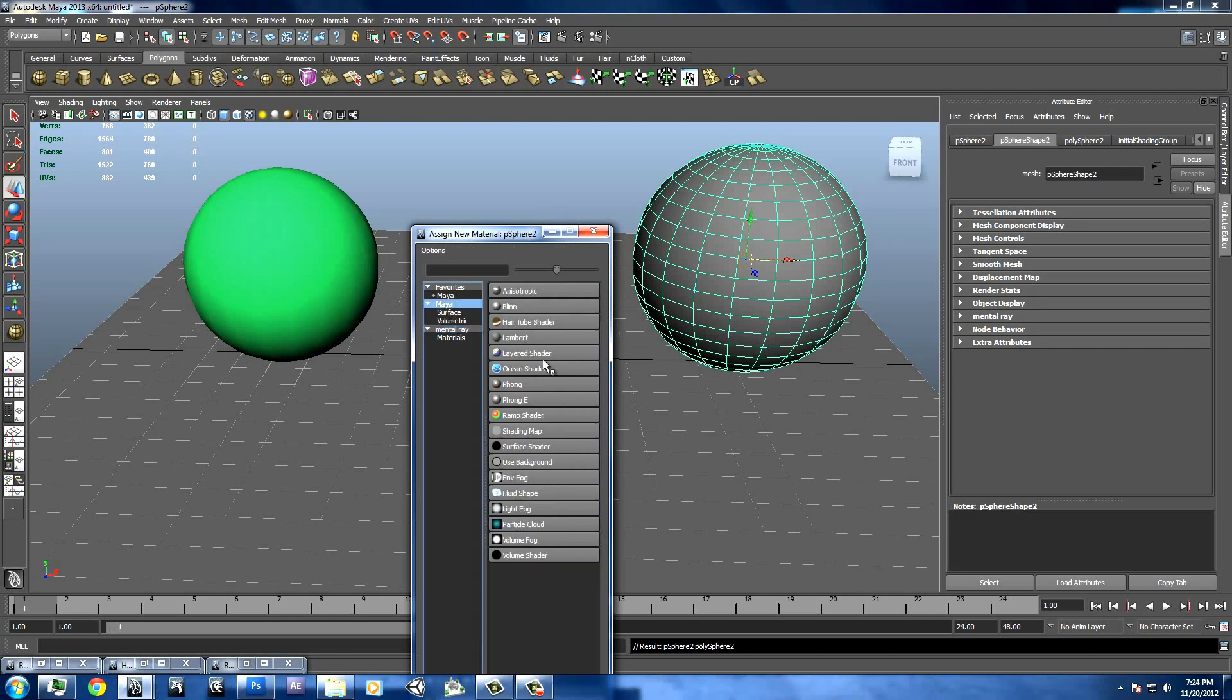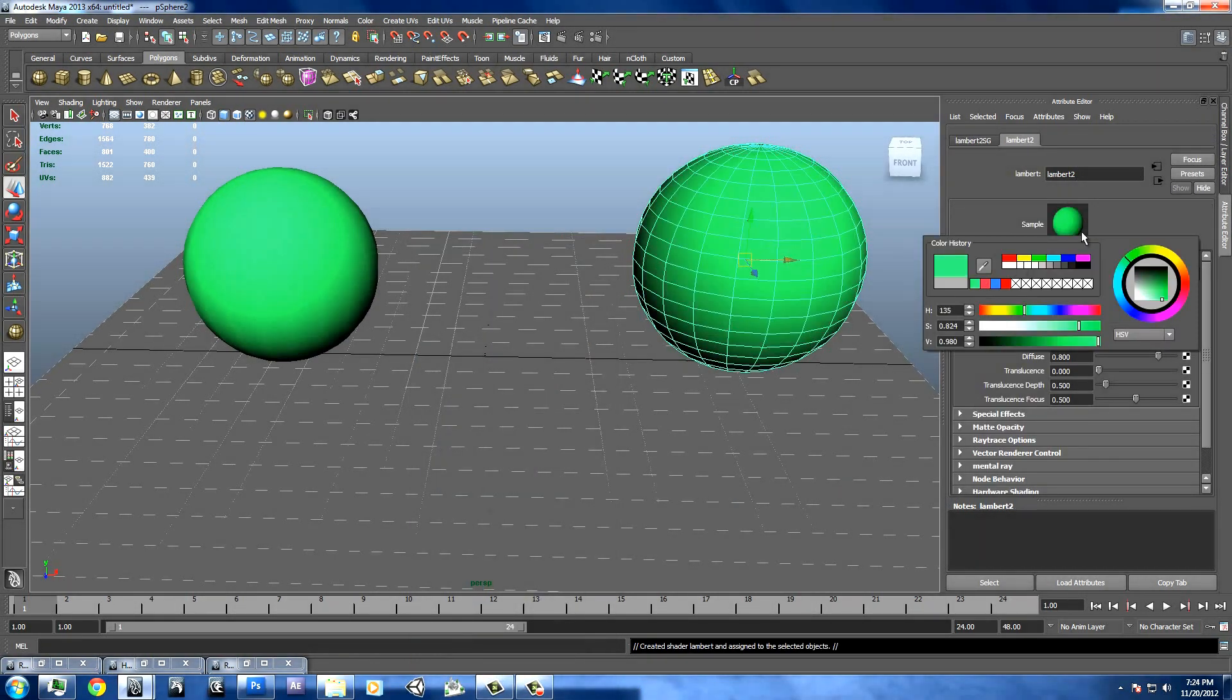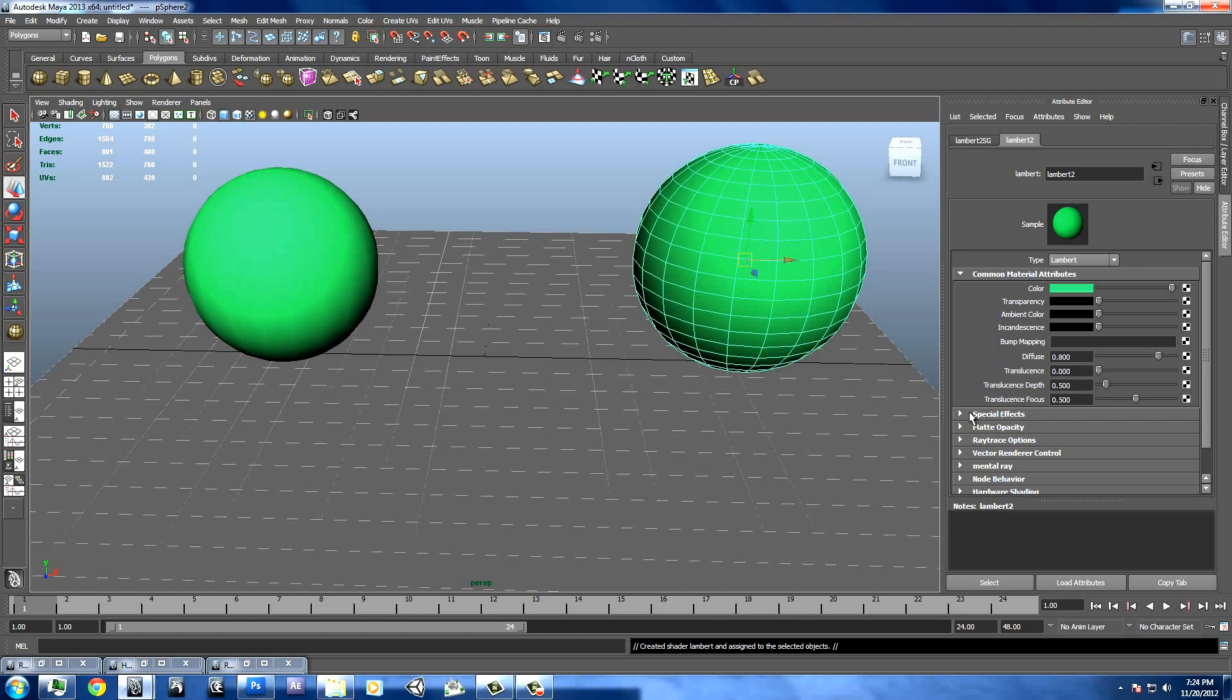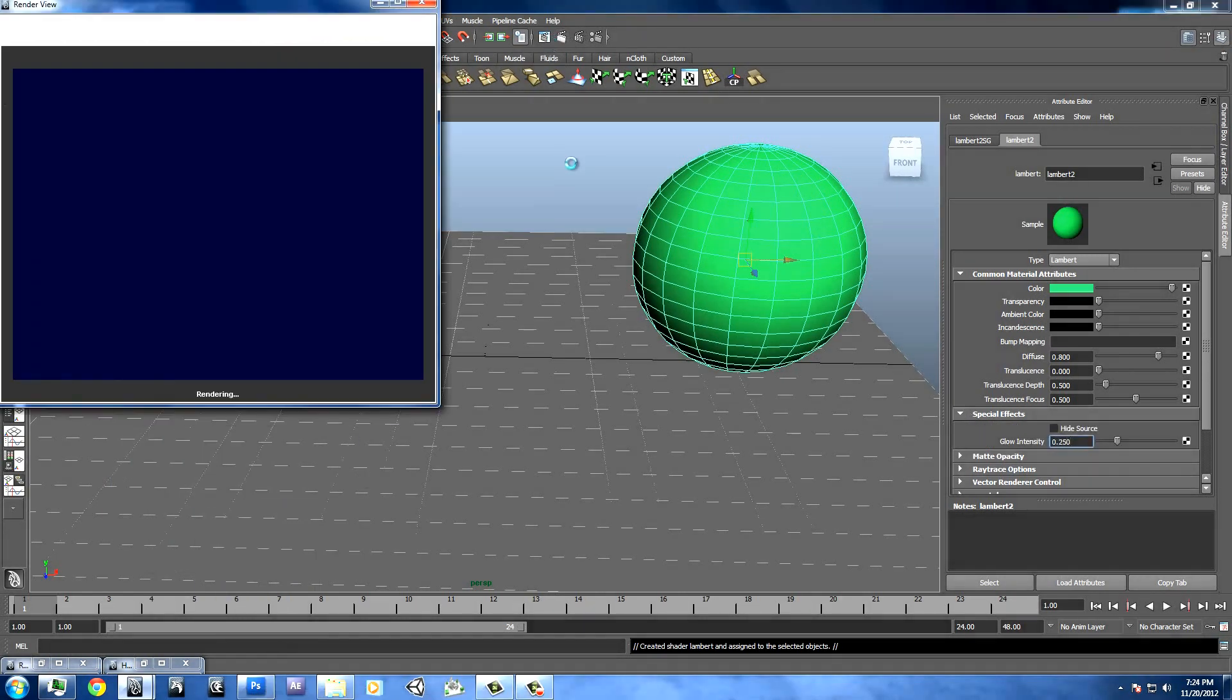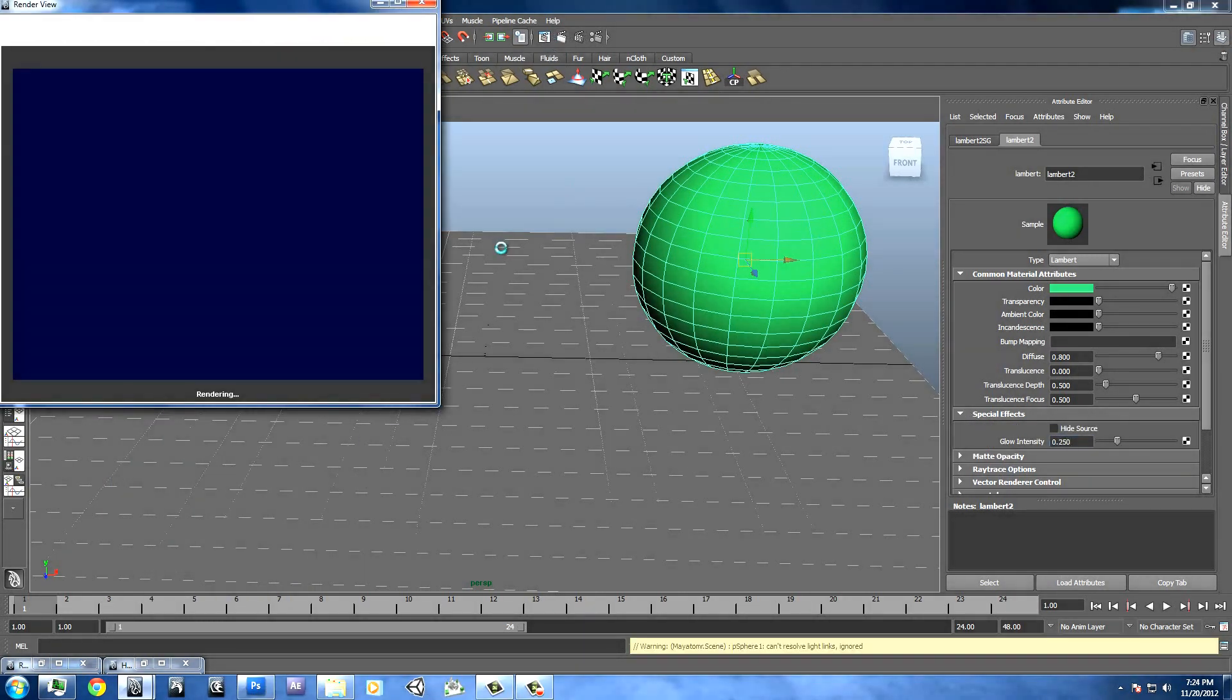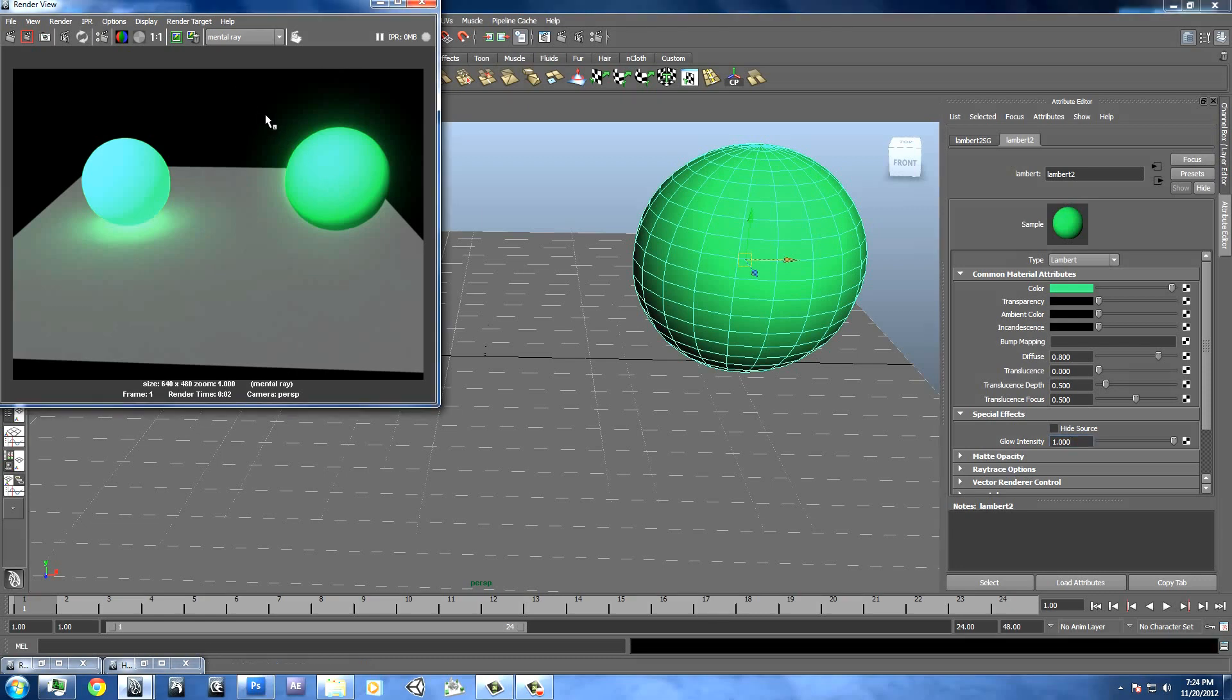Assign a material. We'll just do a Lambert with this one. And with Lambert you can apply the same color and then go to special effects and apply some glow intensity. As you see you get your glows kind of right off the surface and it doesn't really react with anything. We'll put this all the way up to 1 and re-render it.